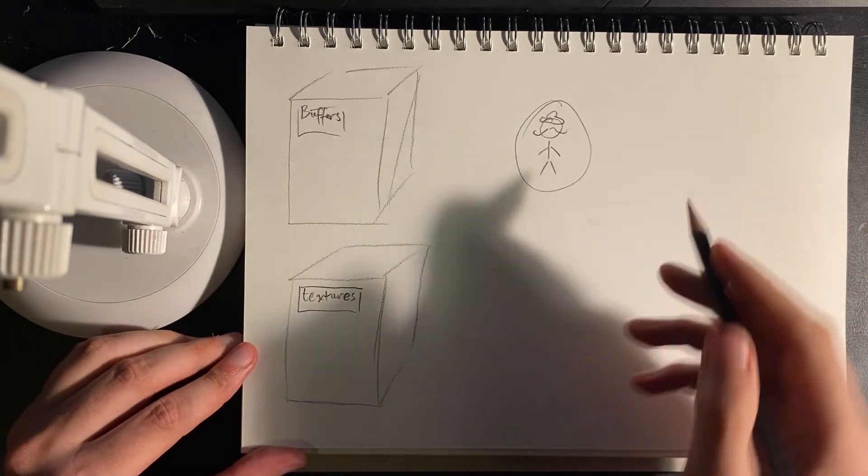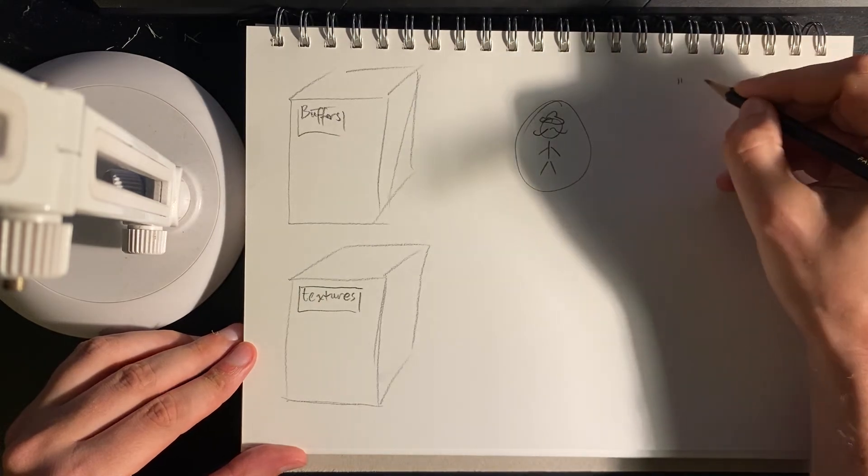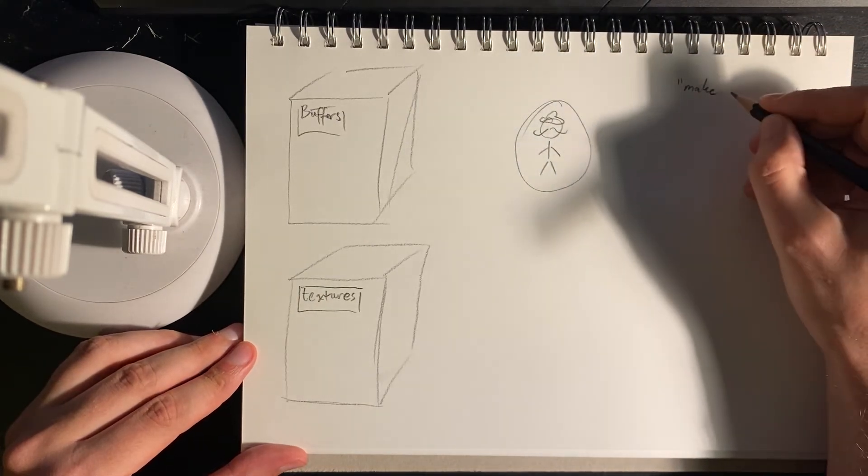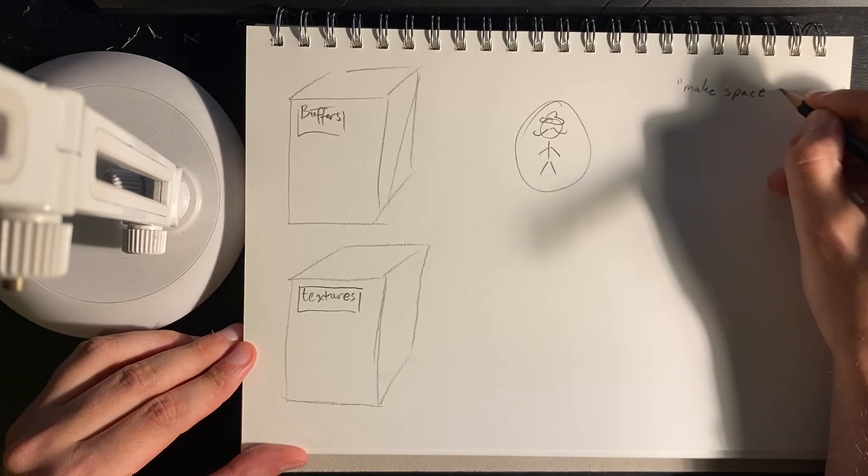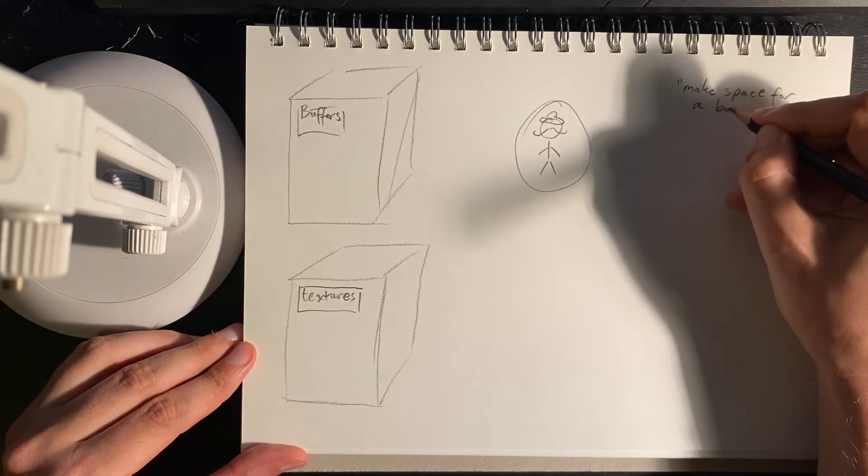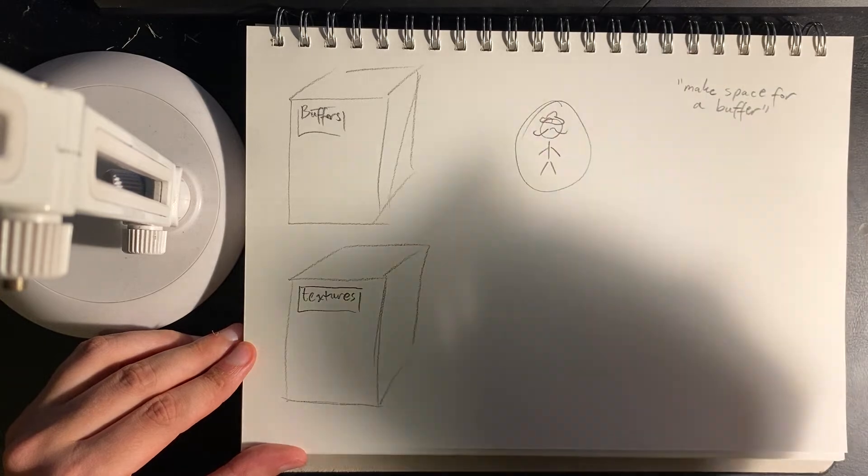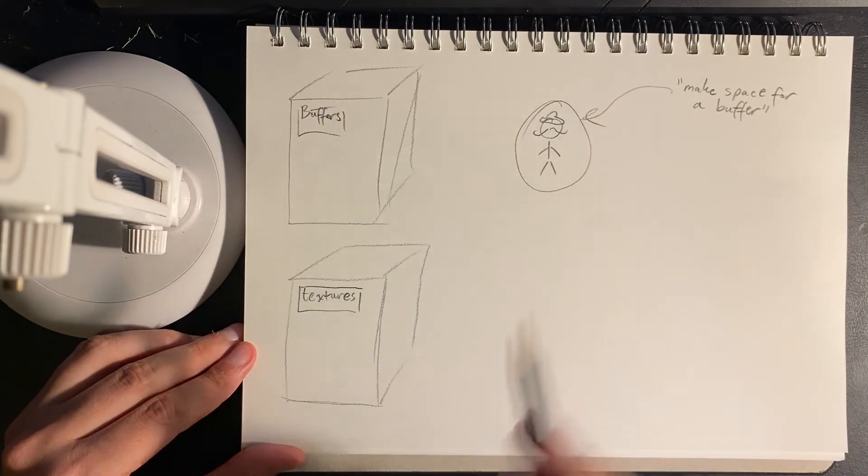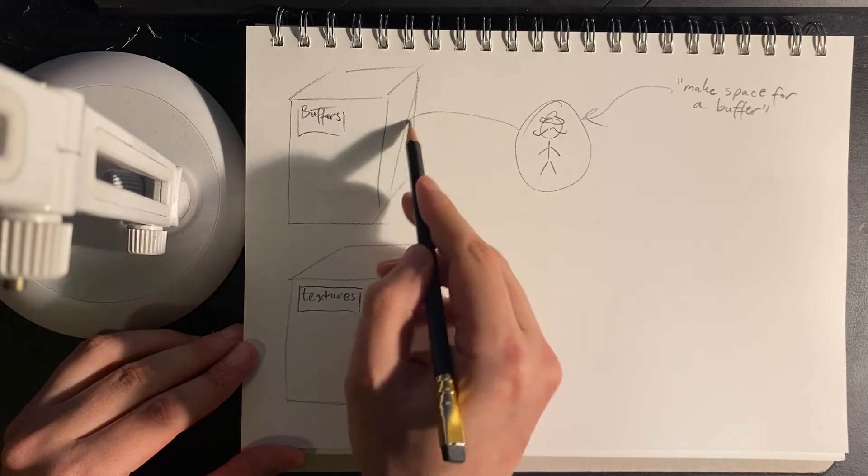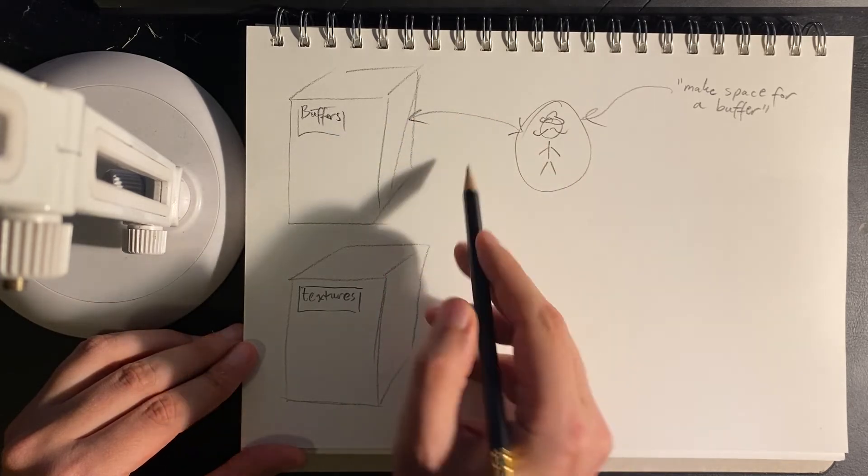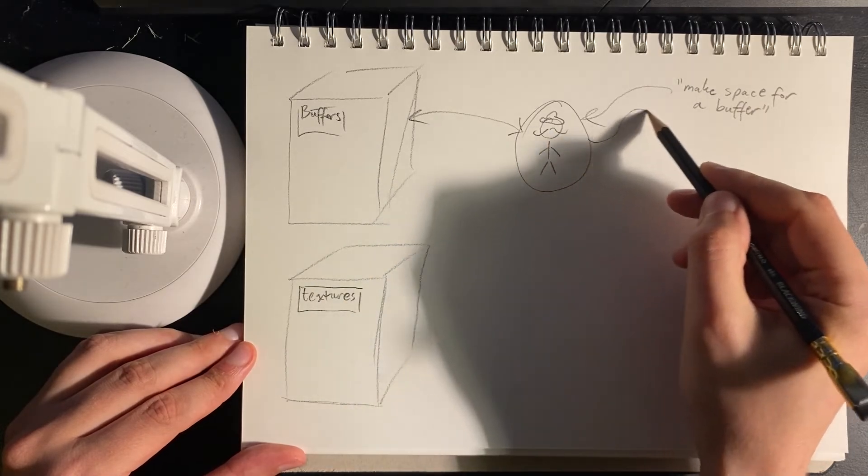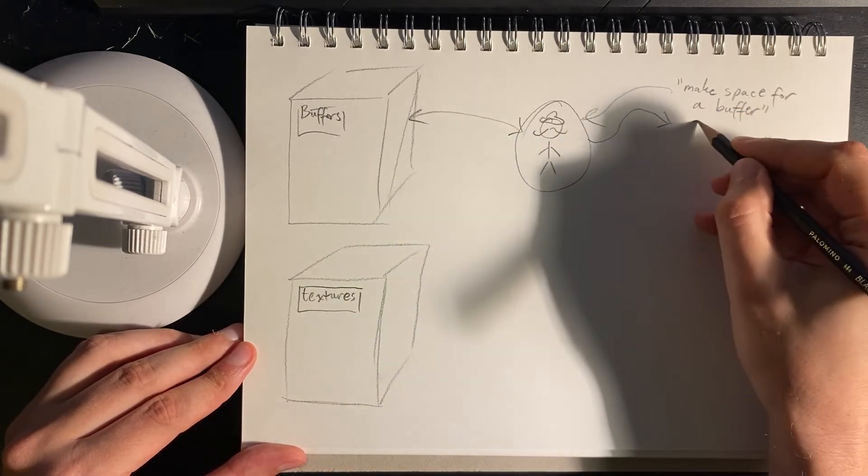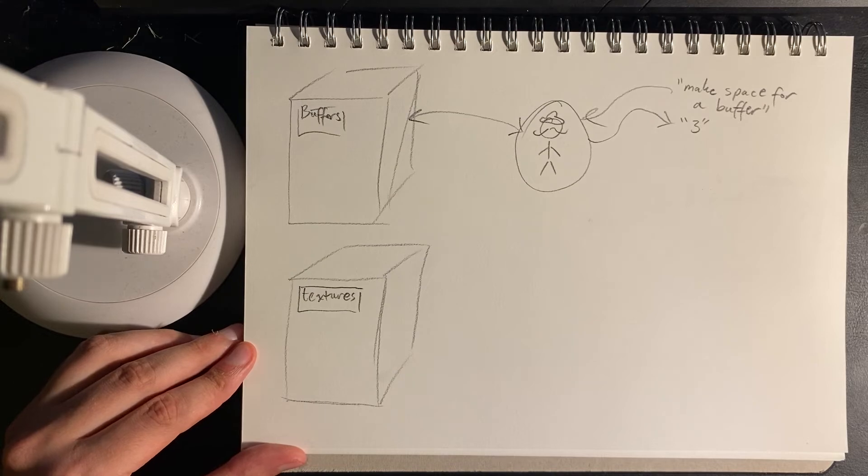So one command, which is pretty typical, is we might say, make space for a buffer. So we can imagine that we send this command through to the art department. They intercept that, they have a look in their storage cabinet. They do whatever work they need to do to make that. And then they send back a response. Three.